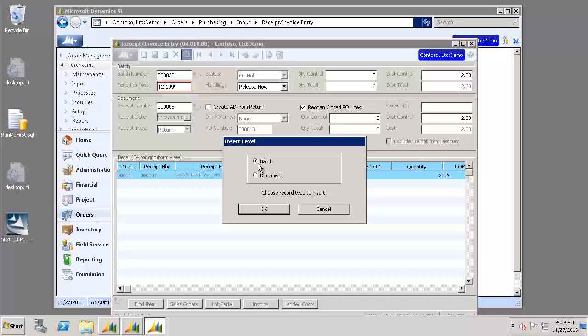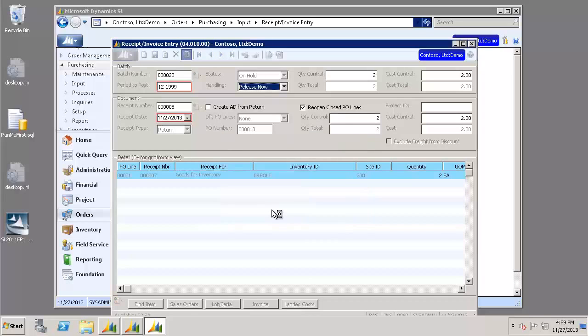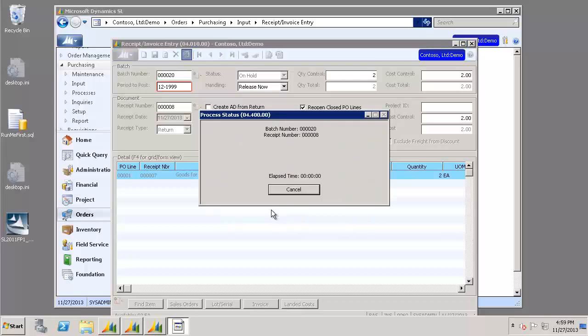Again, our insert level, we want that to be Batch, and click OK. Once the process is completed, click OK.